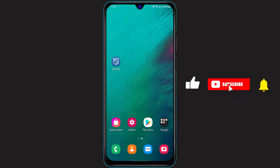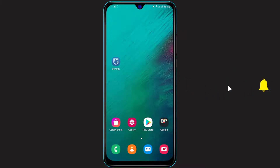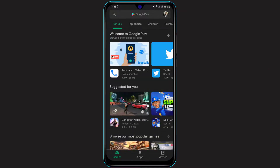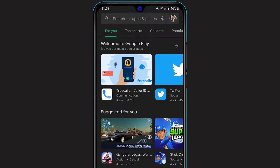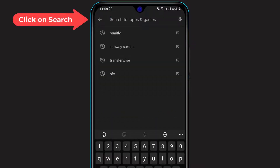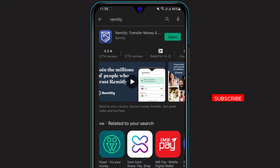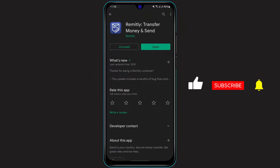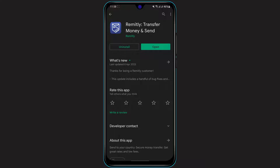First of all, make sure that you have the Remitly application downloaded and installed on your phone. If you don't have the application downloaded and installed, simply open your Play Store if you're on Android, or your App Store if you're on iOS. Then on the top of the screen, you will see the search box — click there and type in Remitly. The first application that comes up is called Remitly Transfer Money and Send. Click the green Install button on Android, or the cloud download icon on iOS, and verify using your Apple ID password or whichever security method you have set up.